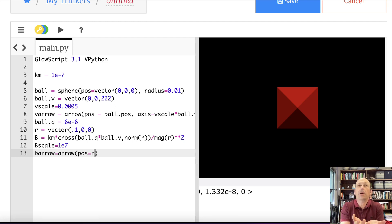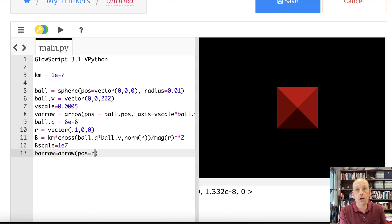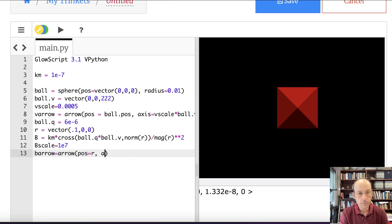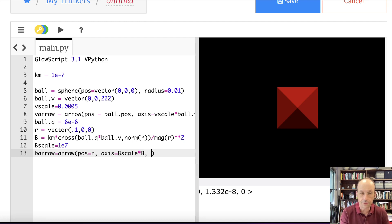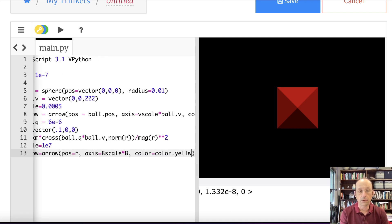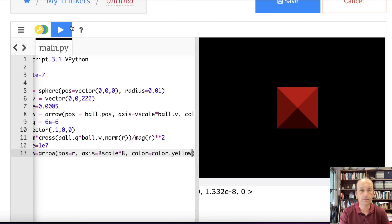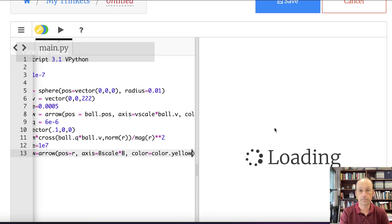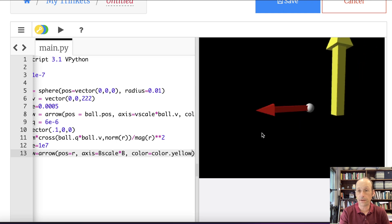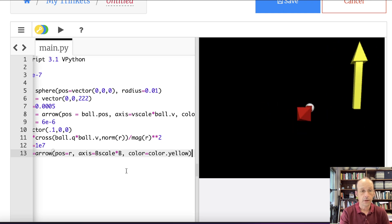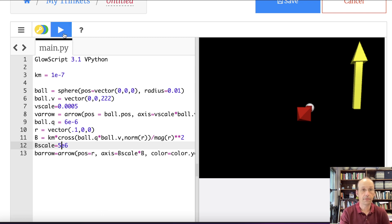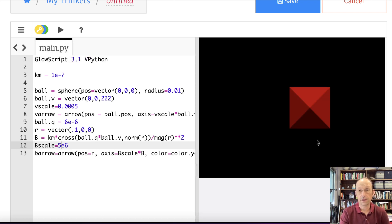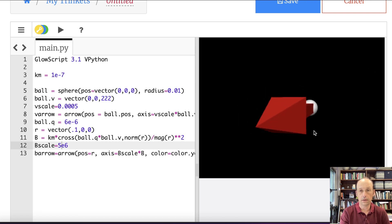Now I'm going to draw an arrow. So bArrow equals arrow. Location is going to be equal to, the position is going to be equal to r. And in this case, I'm kind of cheating, but I really want to just make a representation of the magnetic field. Normally I would have to have ro, but ro is r in this case since my charge is at the origin. Axis is going to be bScale times b. B is a vector, so if I multiply it by that bScale, it's the same thing. And let's make it yellow. And let's run this. That looks pretty good. I actually want my magnetic field a little bit smaller. So let's do 5E6. That looks good.